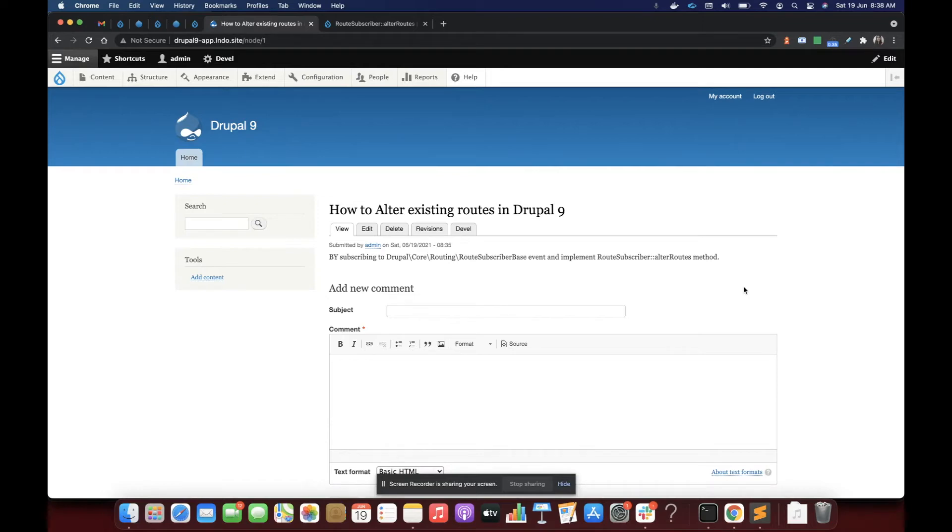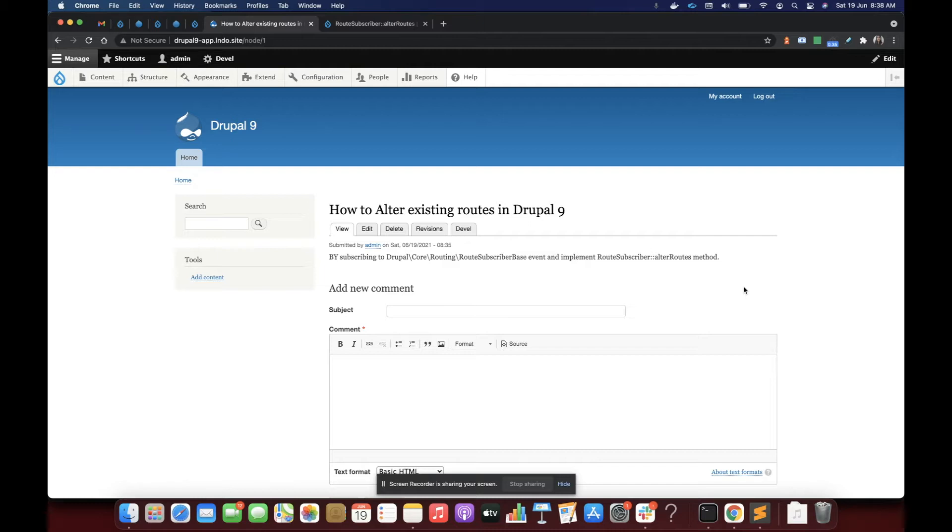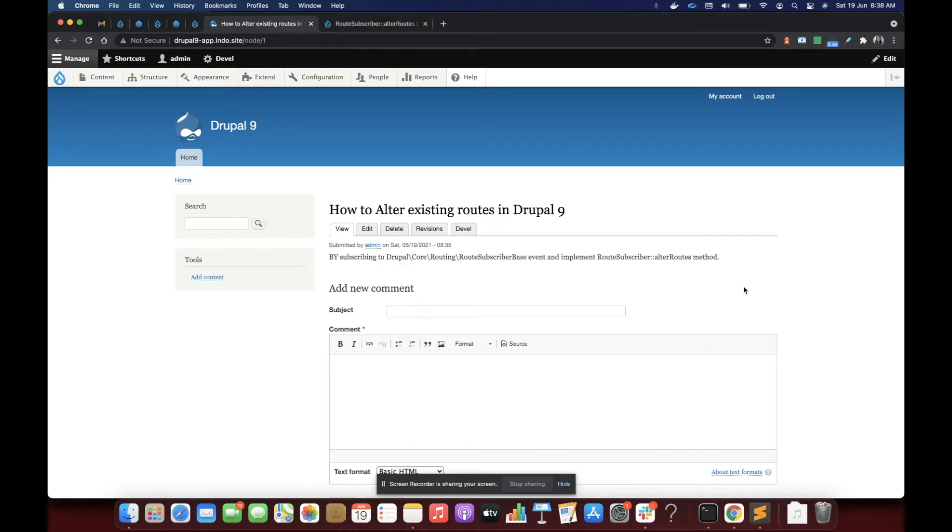Hello everyone. In this video we are going to explore and learn how to alter existing routes in Drupal or existing URLs in Drupal. The scenario could be if I want to change something, if I want to change my URL or an existing URL provided by a contributed module or another module to something else, or if I want to override or change the access of a particular URL. So in that case, how would we do that in Drupal 9?